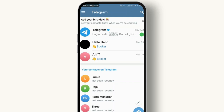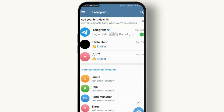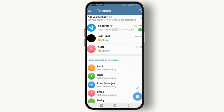Open your Telegram app and navigate to the chat containing the video you want to save. Find the video — you'll see a download icon on the bottom right corner of the video if it hasn't been downloaded to your device yet. Tap on it to start downloading.